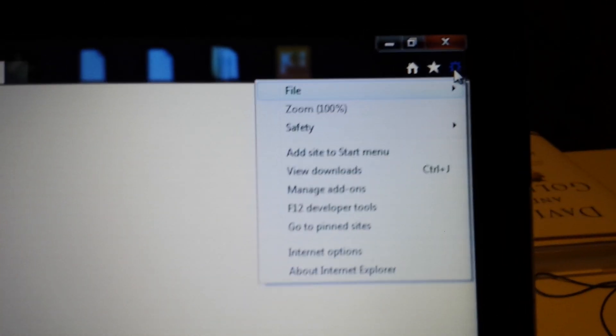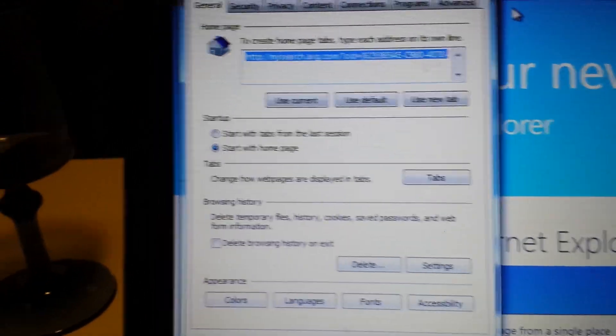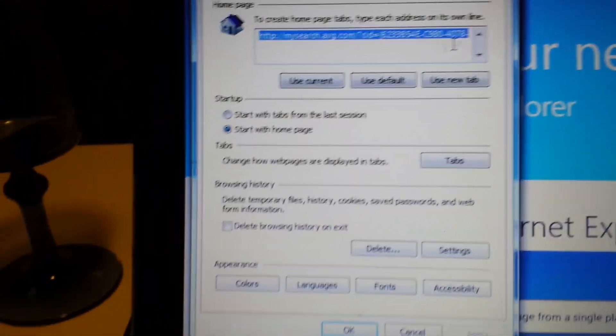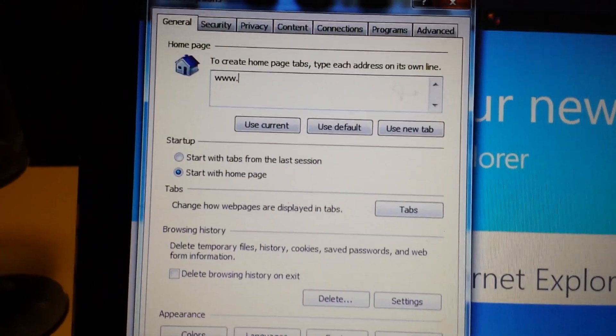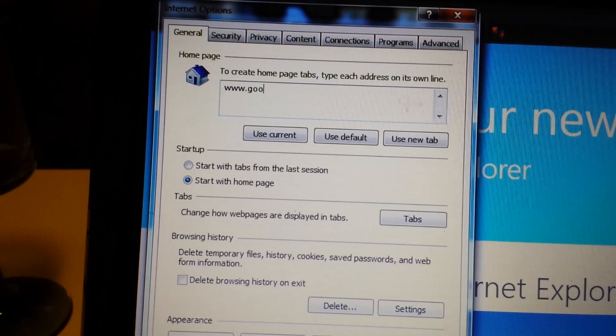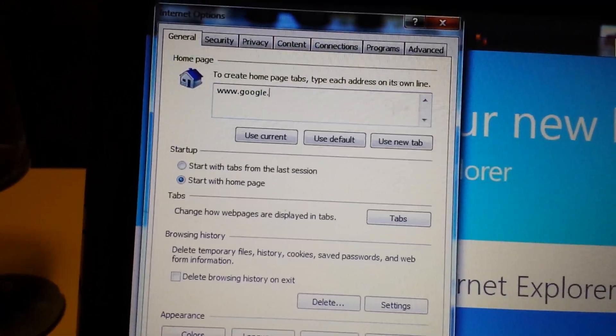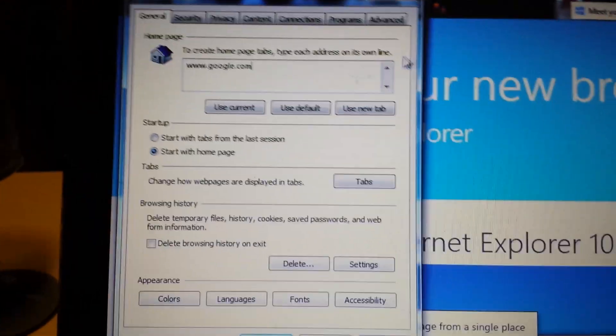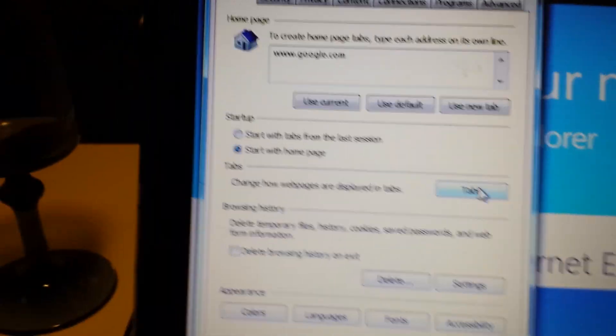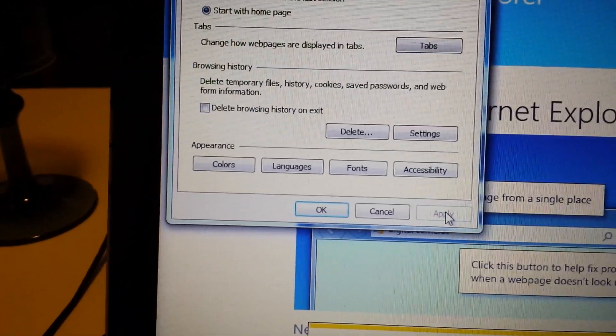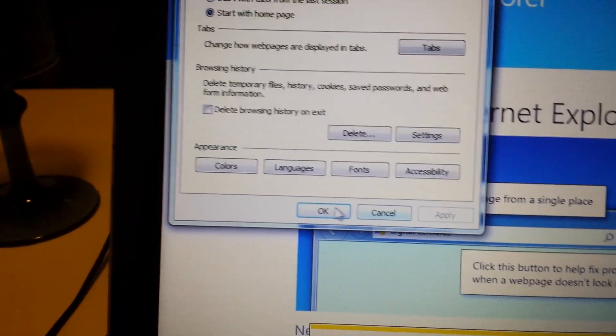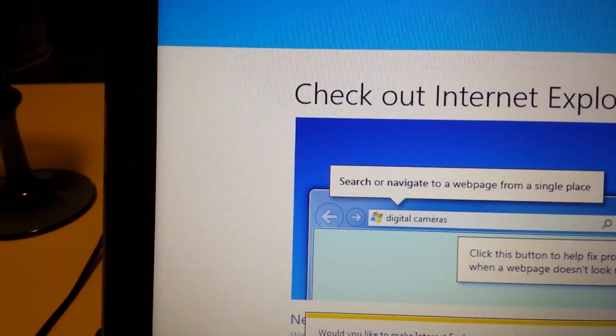Okay, so what you want to do is click on the wrench up here on the top right-hand corner. And we want to go back into Internet Options. And then we're going to change it to google.com. And now I'm going to go ahead and apply it. OK it.